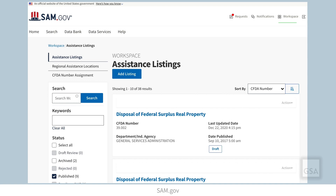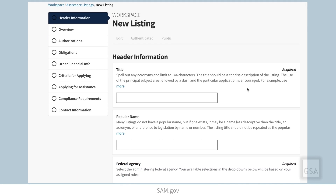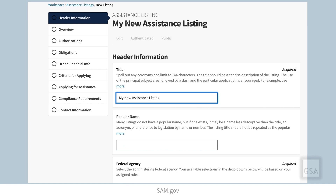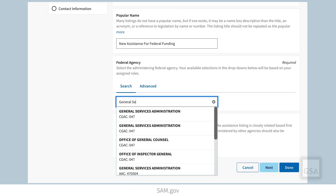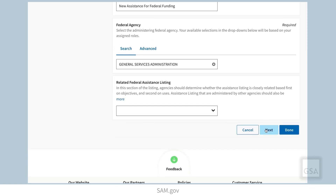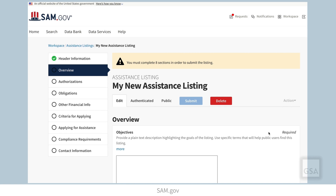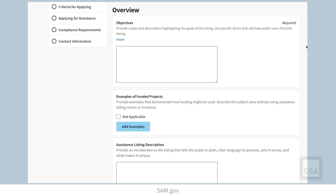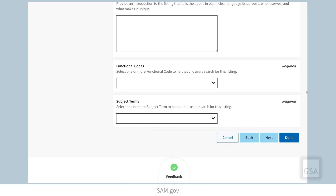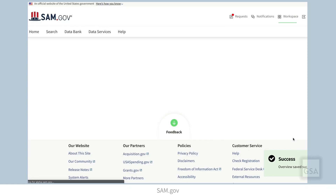To create a new assistance listing, select the add new listing button under the assistance listings heading. Complete all of the required fields, including title, federal agency, objectives, and so on. Your progress will automatically save after selecting the next button at the bottom of each page. If you are timed out, you will only lose the input that's on the current page. If you need additional time to collect information and resume later, you can select the done button to save your progress.